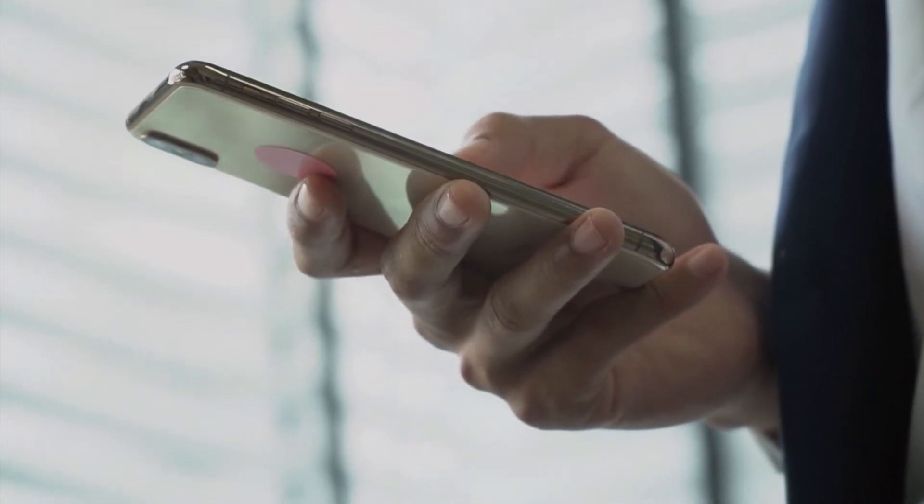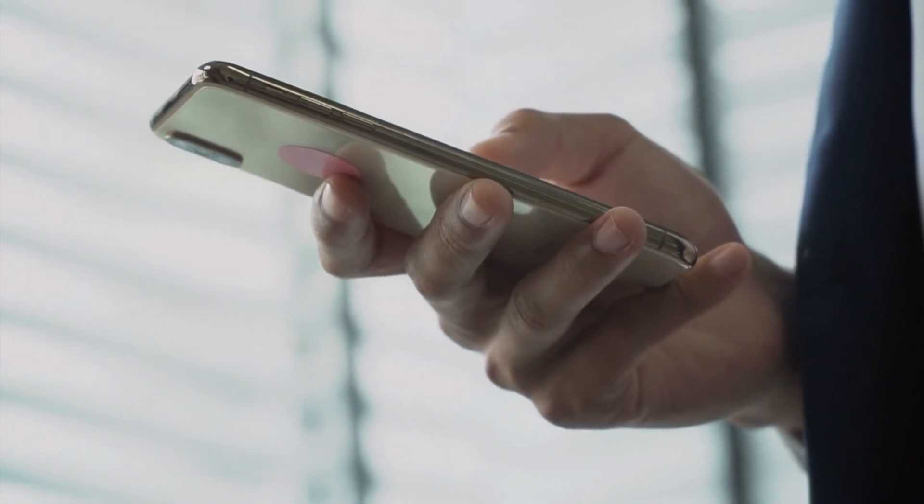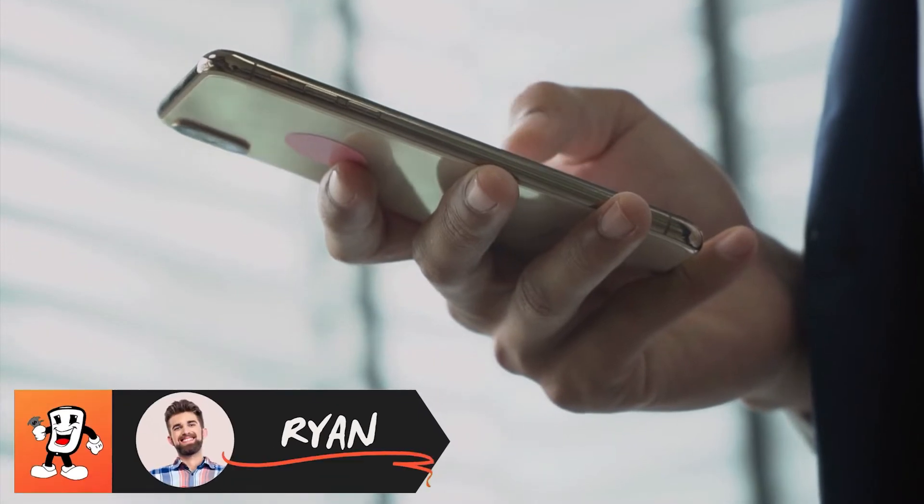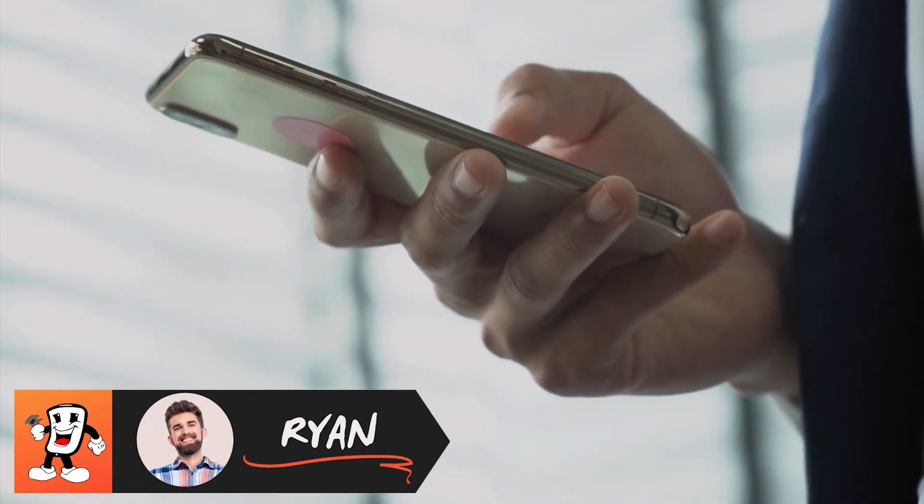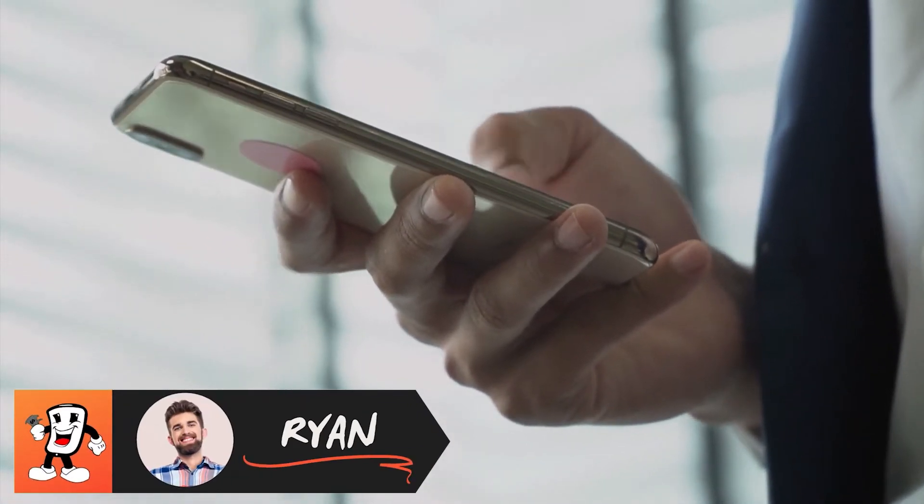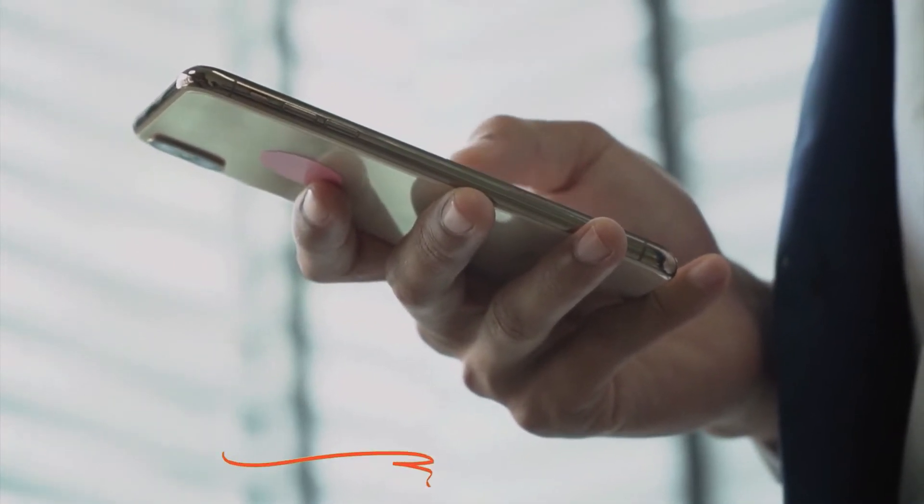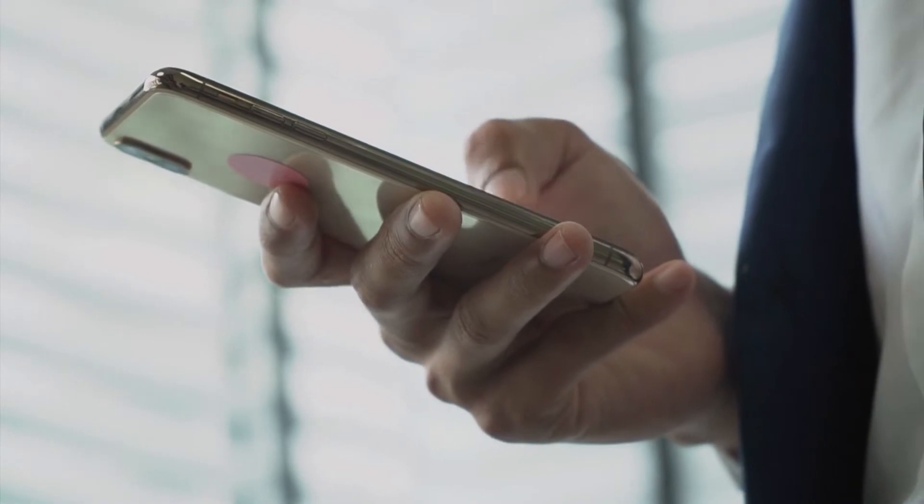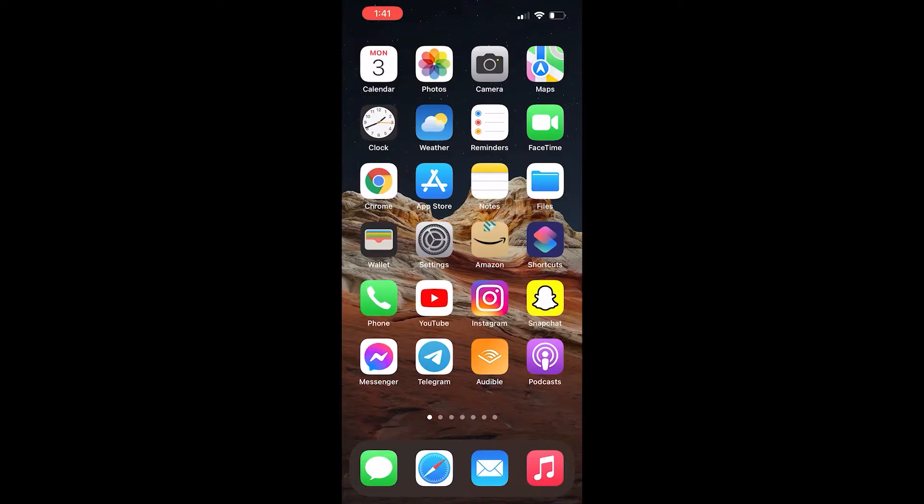Hi there! Welcome back to Mr. Money Phone. My name is Ryan. Today I'll be showing you how to allow the camera to scan QR codes with the iPhone 13 Pro.